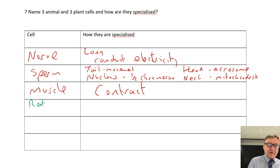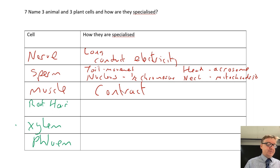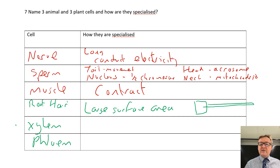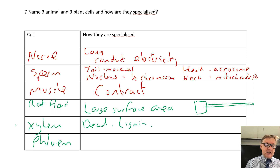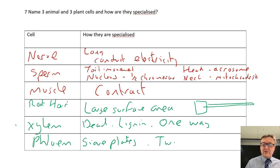For plant cells: root hair, xylem, and phloem. Root hair has a large surface area - it's got a big long bit that sticks out, giving a large surface area for absorption. Xylem cells are dead, made of lignin which killed them, and they only allow transport in one direction. Phloem cells have sieve plates on the ends of each individual cell, and they allow two-way movement.